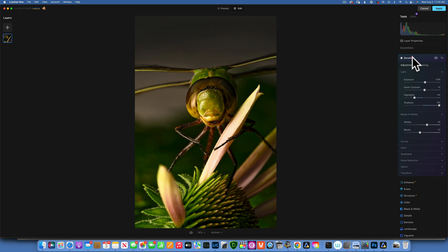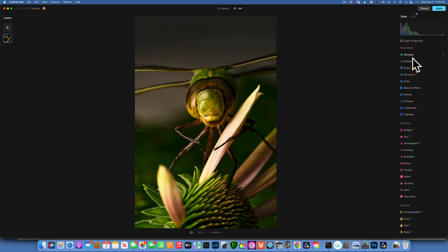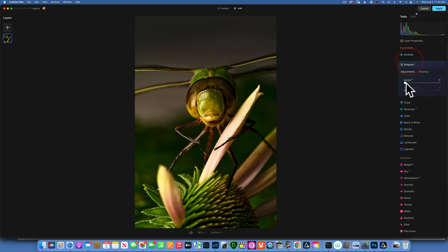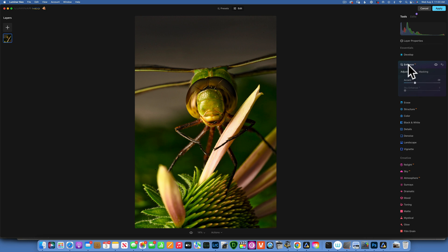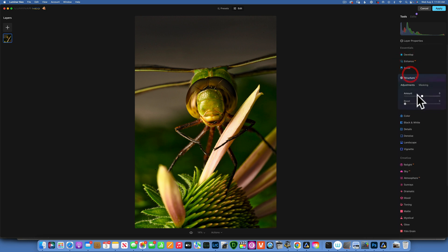Moving into Enhance, I do want to add some enhancement, something like that, and then maybe add a little bit of structure just to make those details pop. 21, that looks good to me.